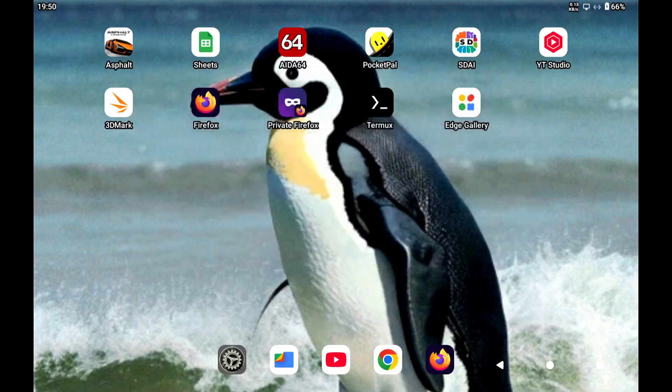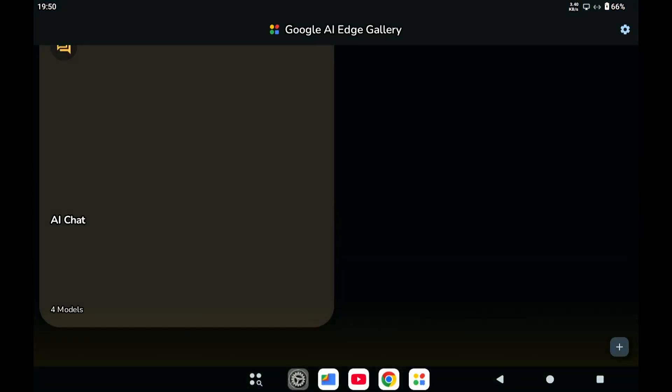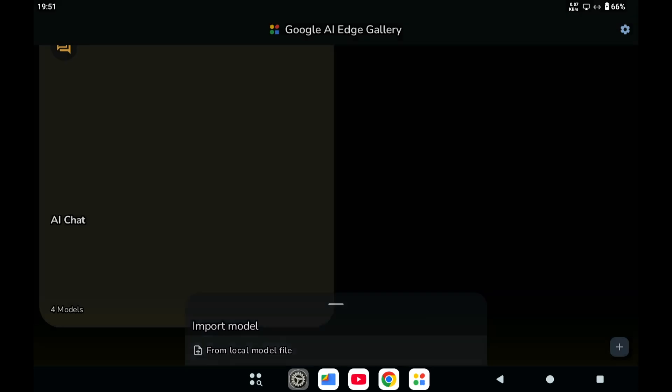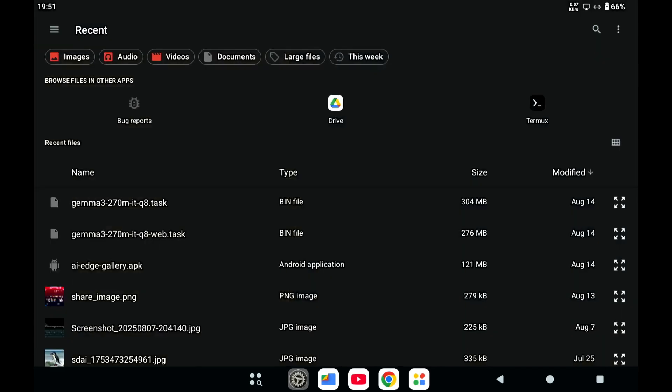So if we go back to the Gallery app, you can see in the right-hand bottom corner there's a little plus sign. If you click on that, then you can load a local model file.